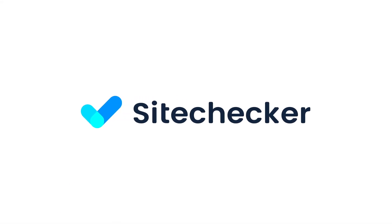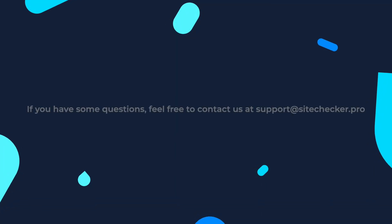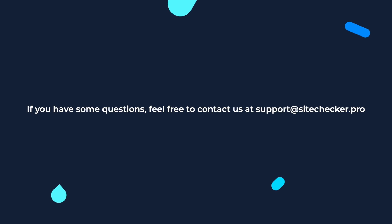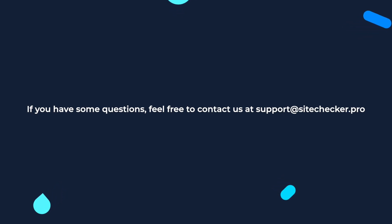If you enjoyed the video, hit the like button and subscribe to our channel. And if you still have any other questions, feel free to reach out to our support, which is support at SiteChecker.Pro. See you in the next videos!